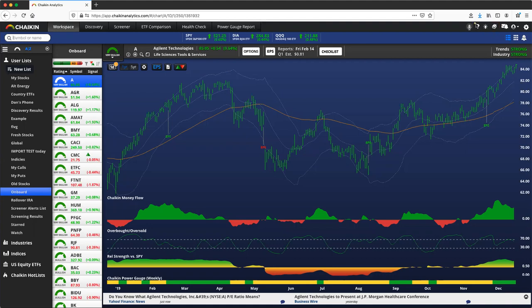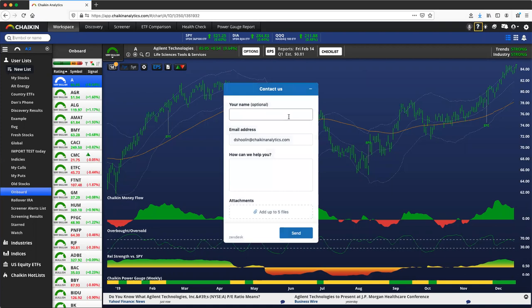The easiest way to contact us is through the question mark icon in the top right corner of the screen. This is the Contact a Specialist ticket creation. This will create a ticket for our team and we will respond to your email address on file.